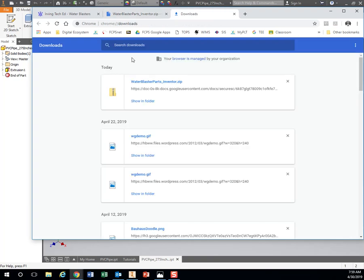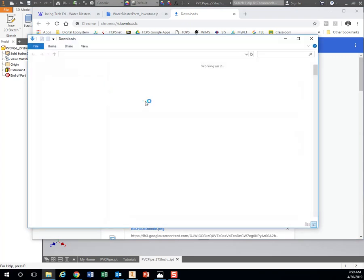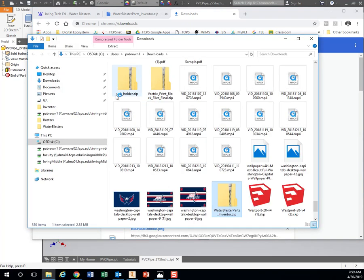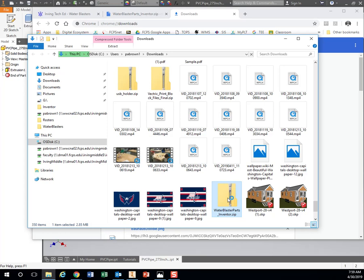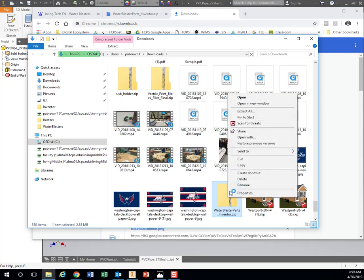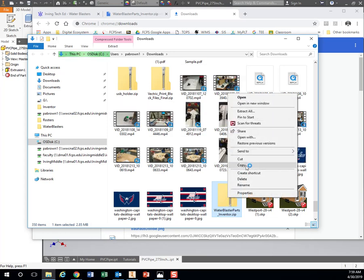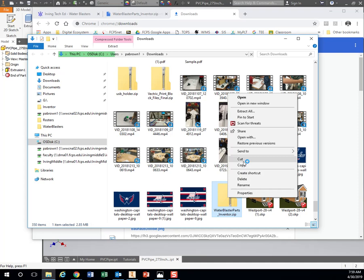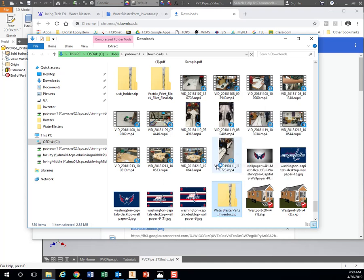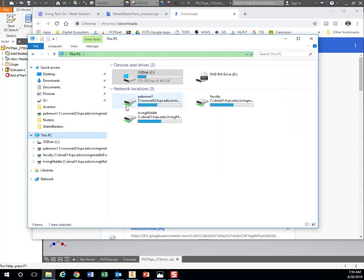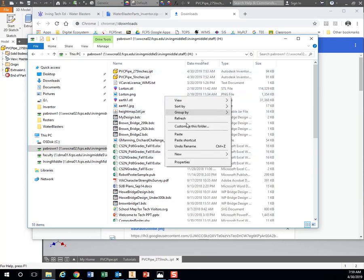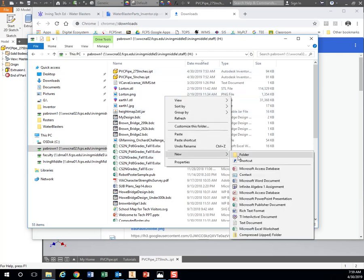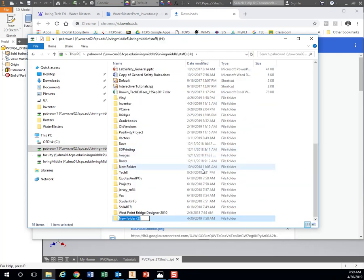If we hit show in folder down here, we want to move this to our H drive. It's in my downloads folder. I want to take this, right-click, and hit copy. Go to our H drive—remember This PC—and you're going to click your ID number and make a water blaster folder.